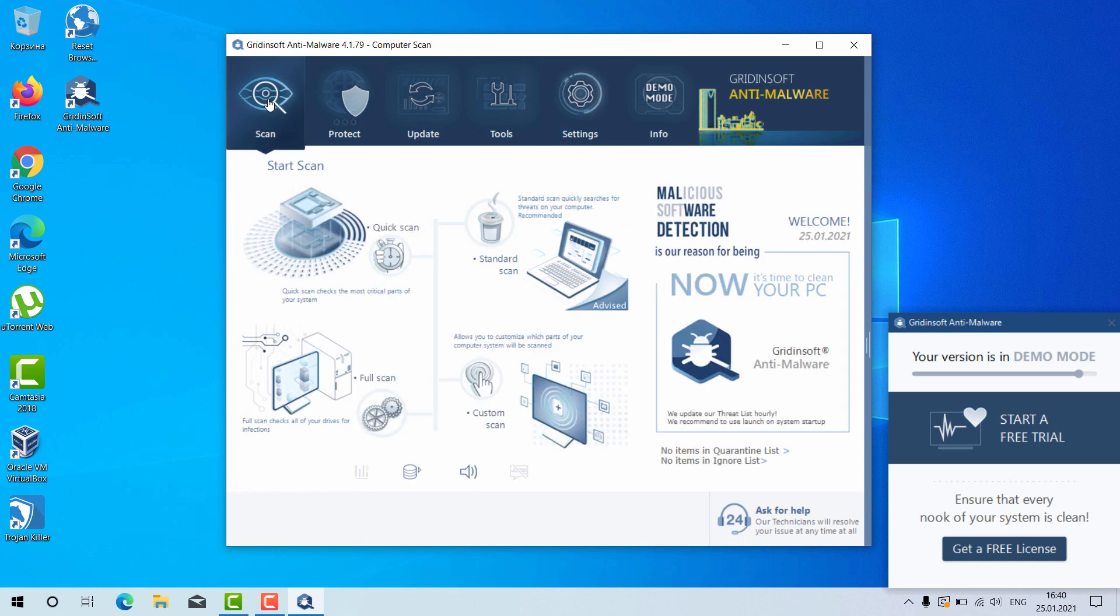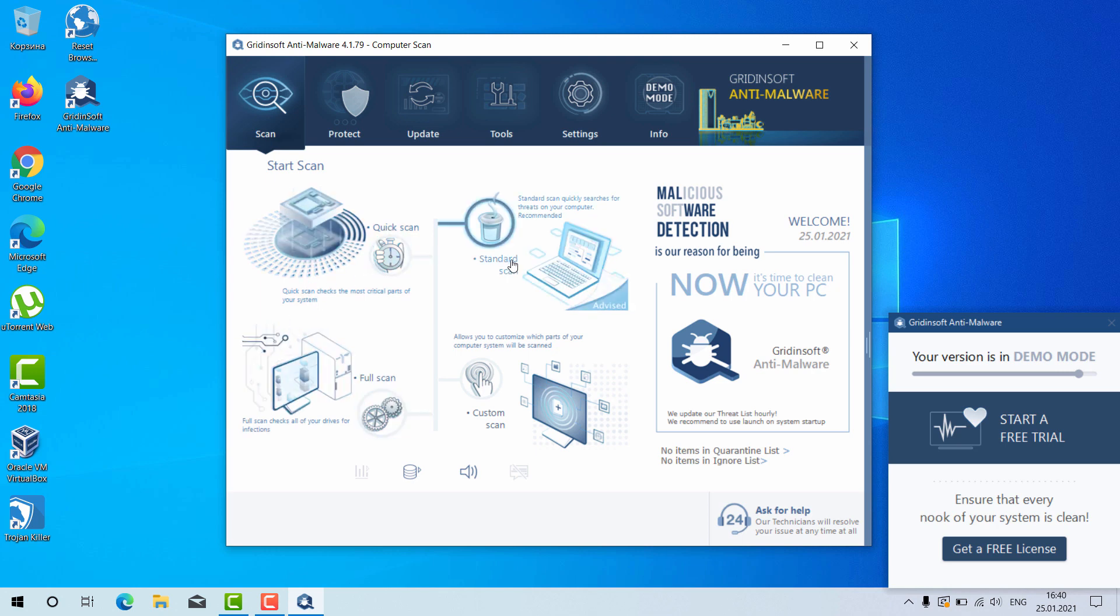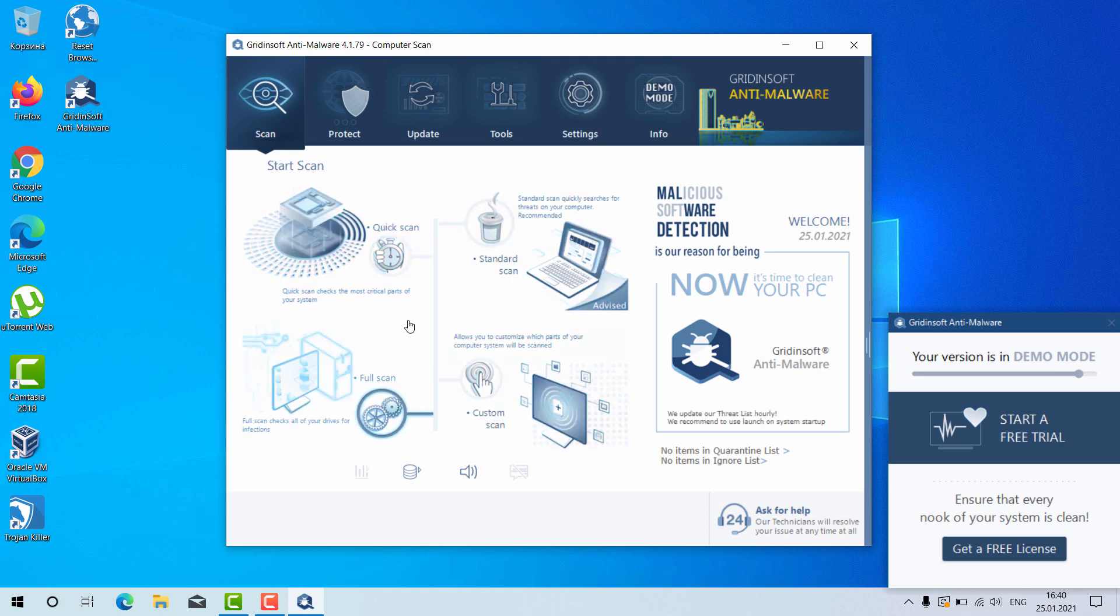Go to the Scan, select your preferred scan type, whether it is the quick scan, standard scan, full scan, or custom scan.